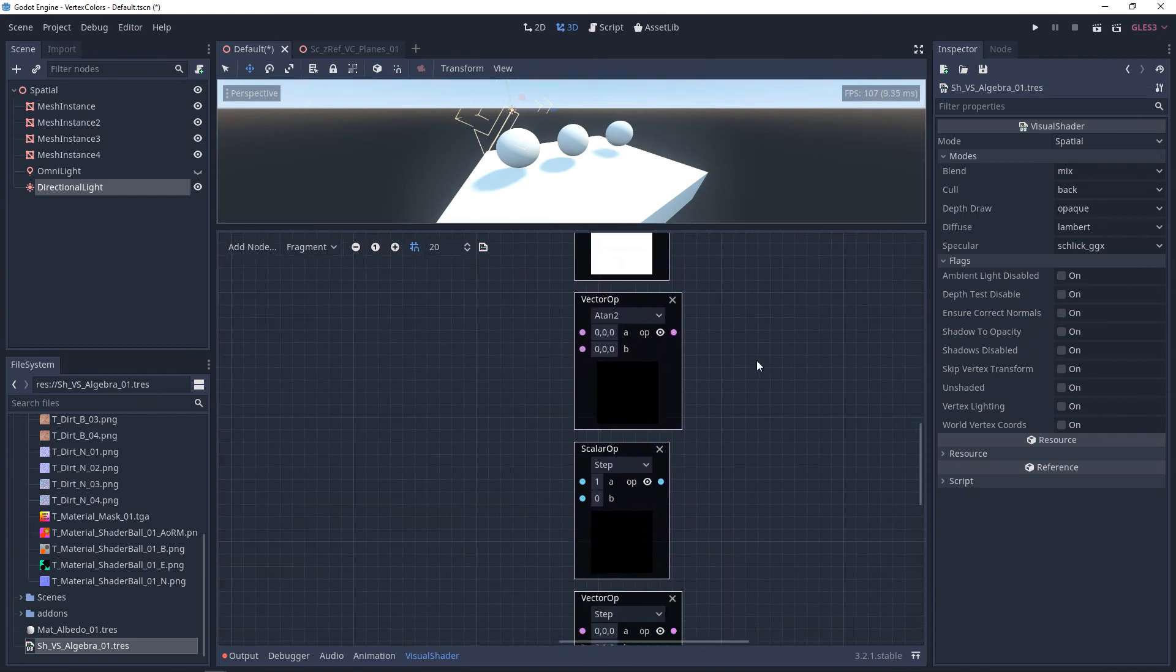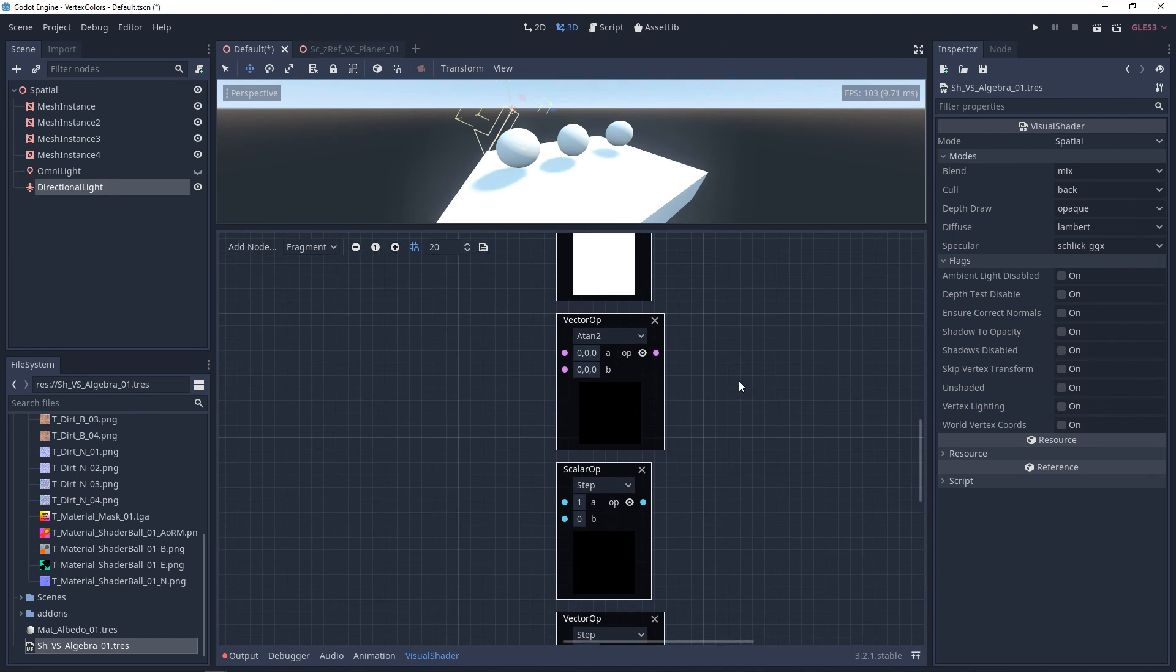And these last two, ATAN2 and STEP, they're not actually what I would consider operators. I just added them here because they were included in the dropdown.